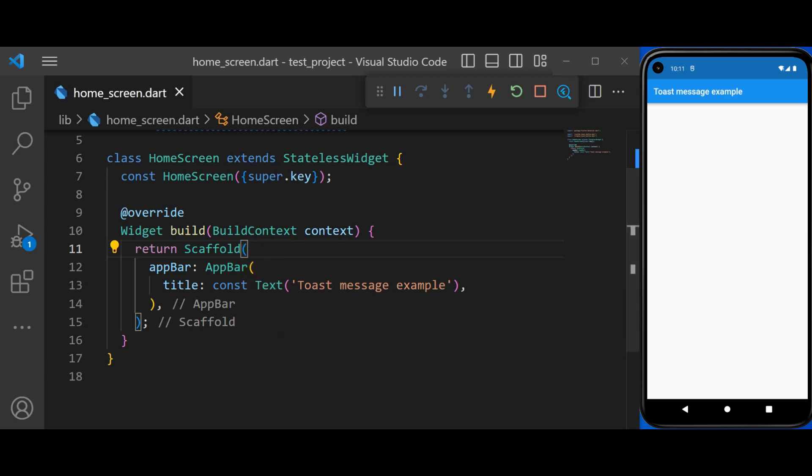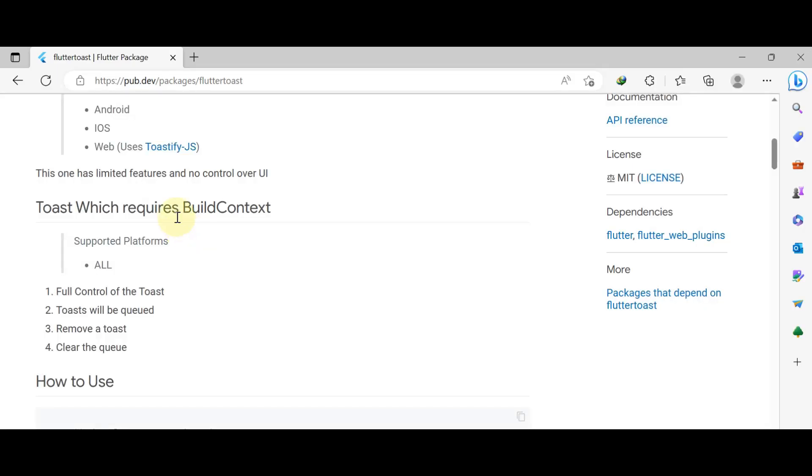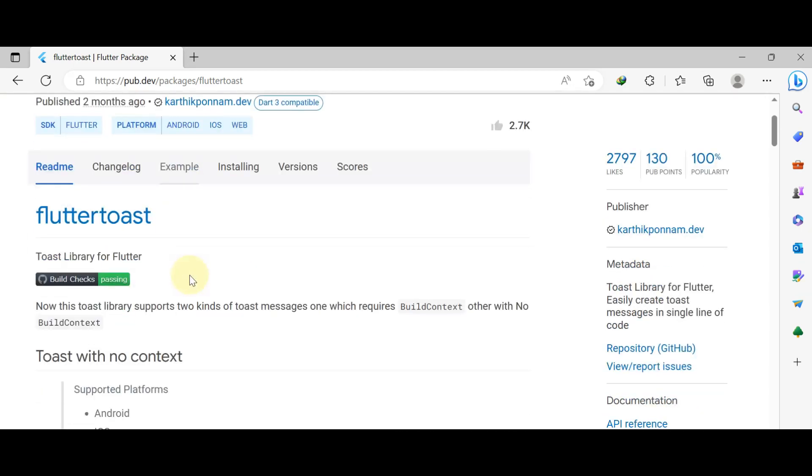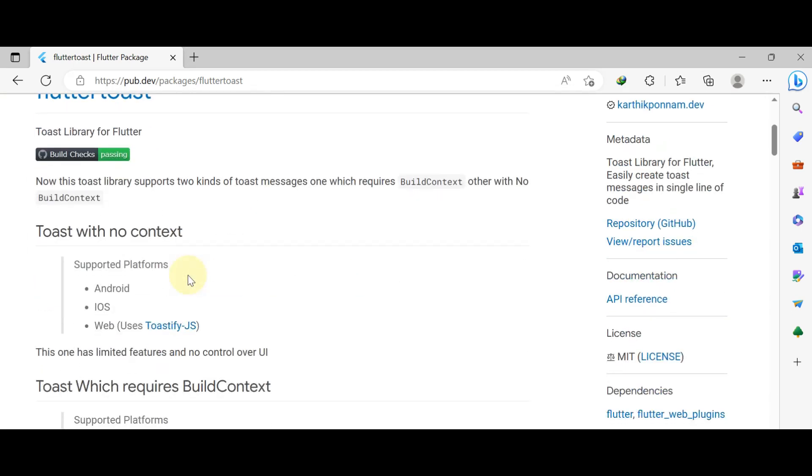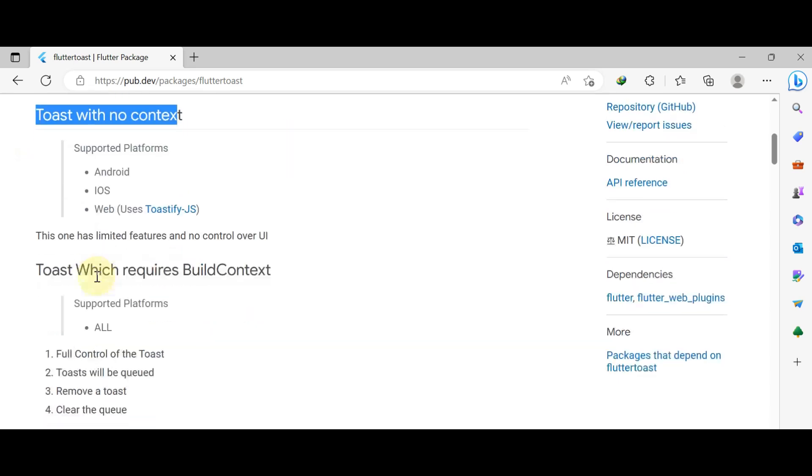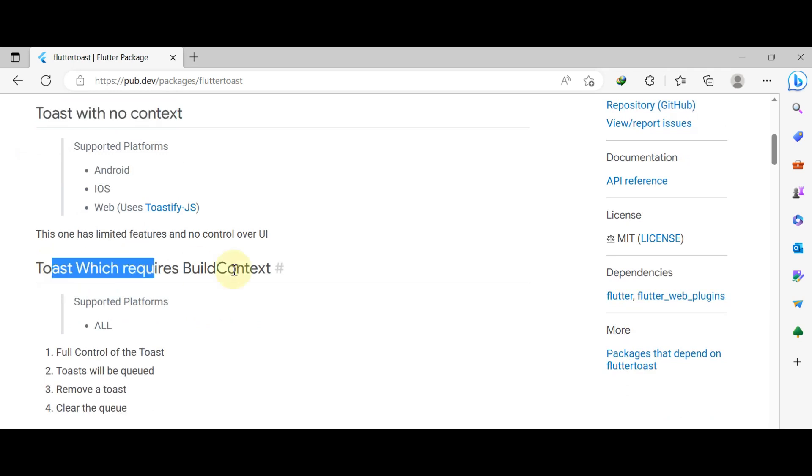In order to create a toast message in Flutter, we're going to be using a package called FlutterToast. FlutterToast package provides us with two kinds of toast messages. A toast without the context, that supports Android, iOS, and web. And a toast with context that supports all the platforms.